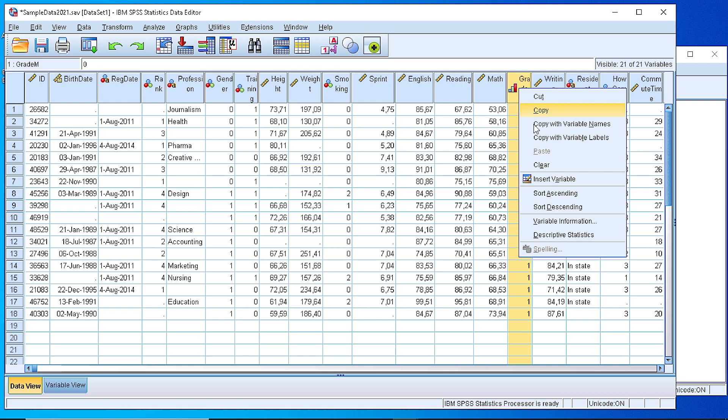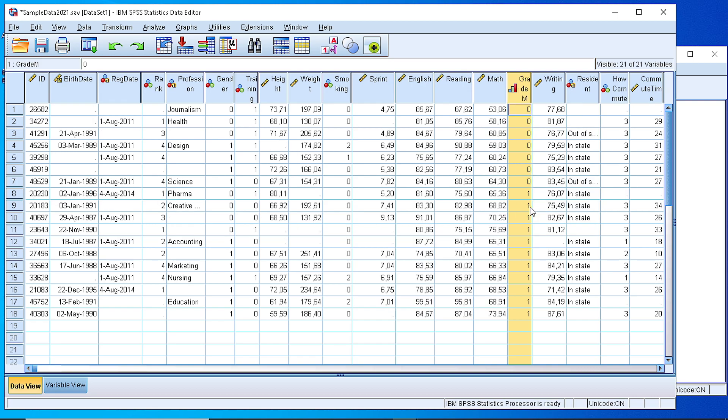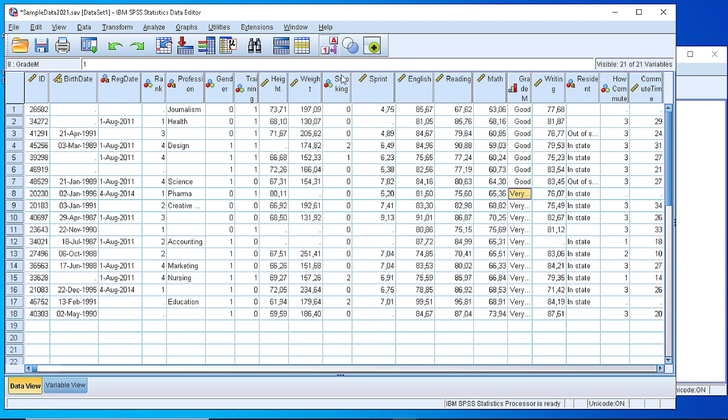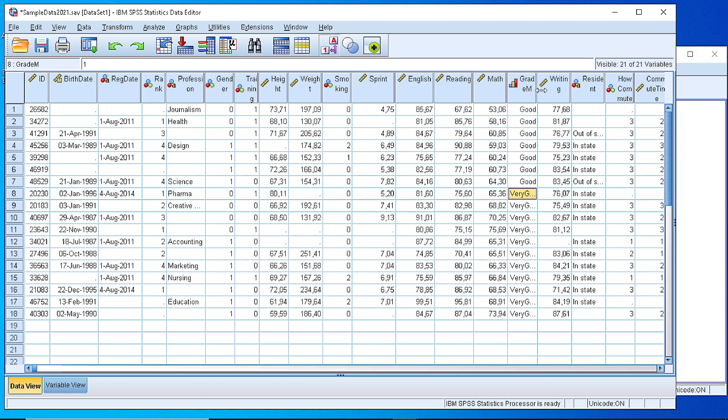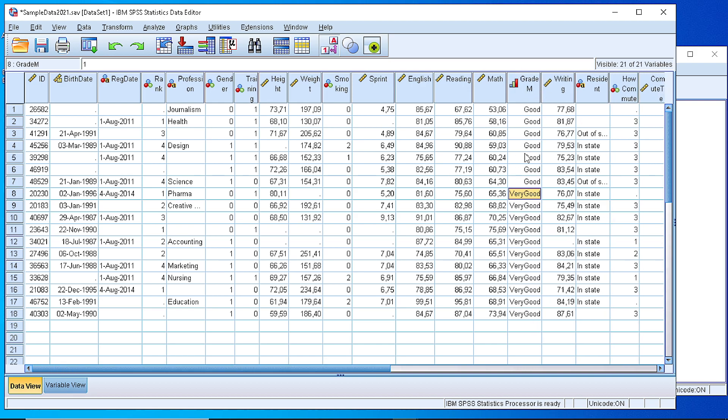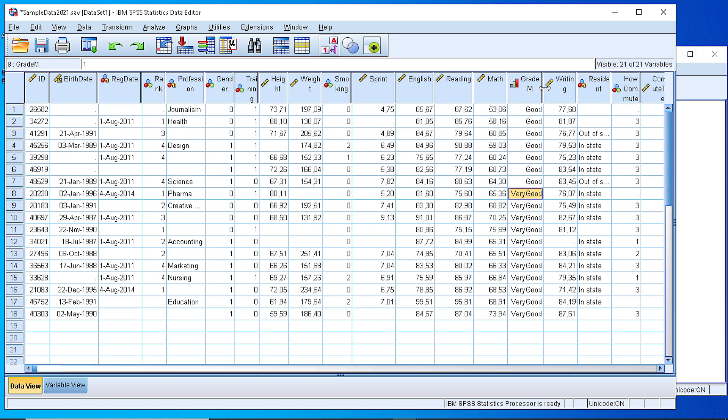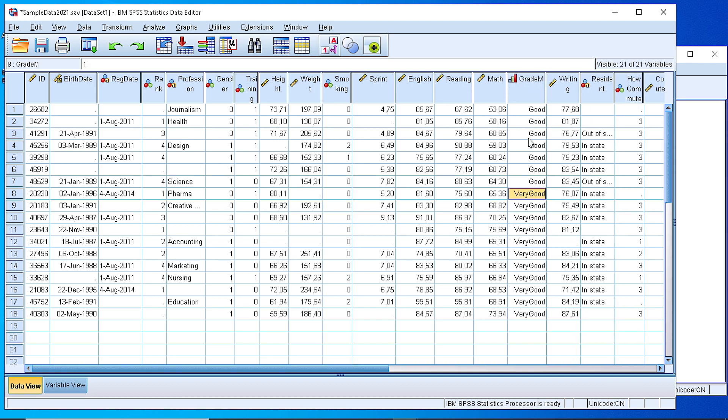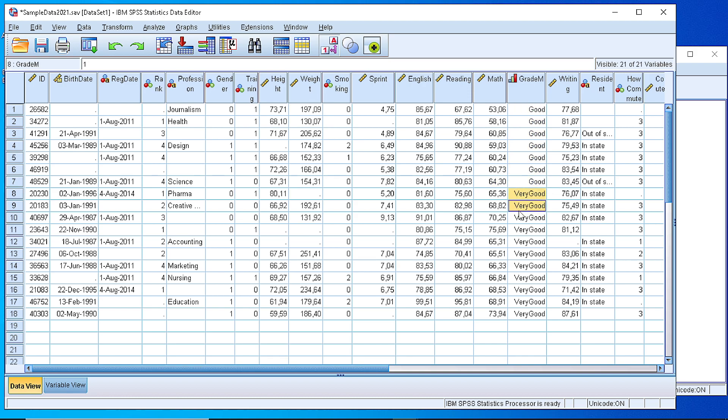And we can sort it in ascending order, and we can switch from the numbers to the labels. So right now we can see that we have seven students with a score below 65, which is considered as good, and the rest are very good.